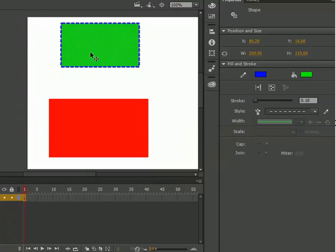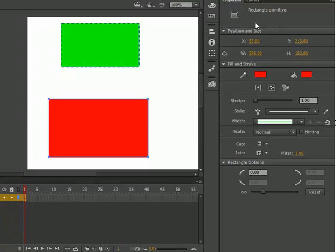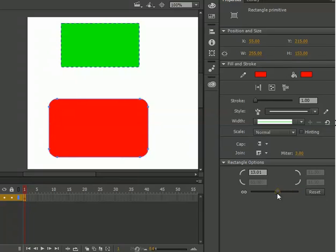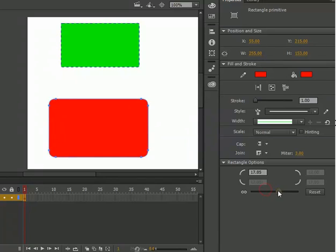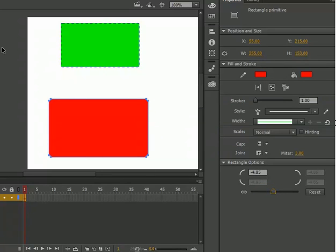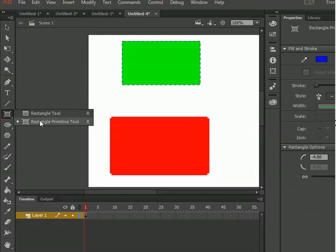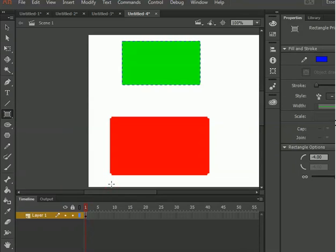Those were the properties of the rectangle tool. Now let's talk about the rectangle primitive tool. I've selected this object and you can see all the things are the same, except we have one more option: rectangle options. If I click and drag you can see the difference. There are two ways to manipulate this object — by taking the selection tool, or by selecting the object and scrubbing the rectangle options column. This is the big difference between rectangle and rectangle primitive tool. I hope you have understood. For more videos you can come to my website www.naveetplace.com.